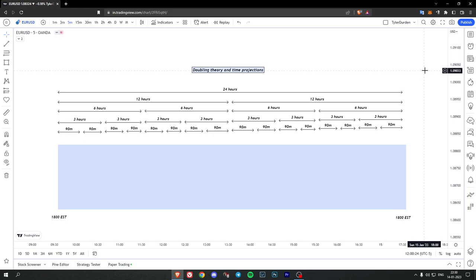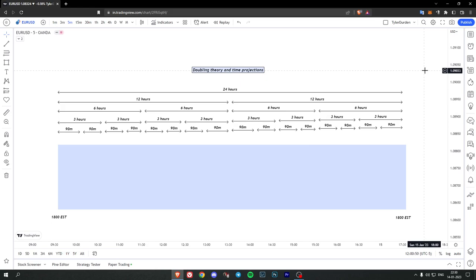So the idea is that you double or half the time frame, depending on how you look at it. If you look at 90 minutes to 3 hours it means it's doubling, or if you look at it from 6 hours to 3 hours then it's halving. So if you look at 24 hours you can split it into 12 and 12 hours, and you can split 12 hours into 6 and 6, and you can split 6 hours into 3 and 3, and so on. I've only done it till 90 minutes in this particular slide.